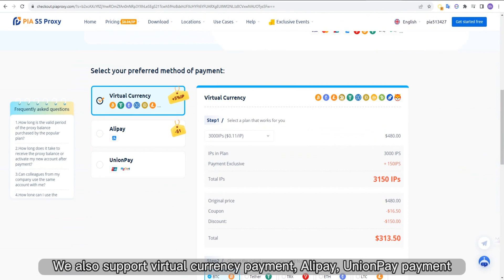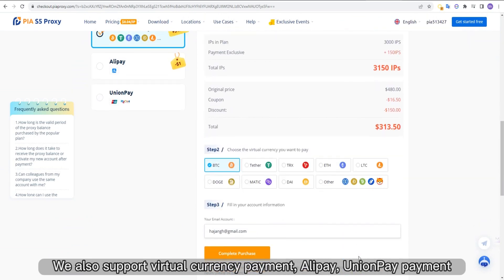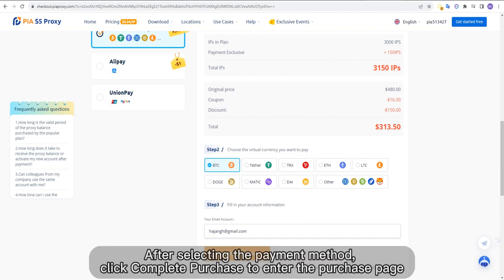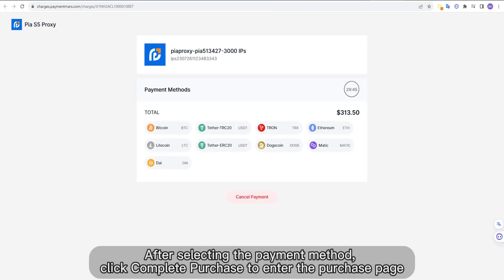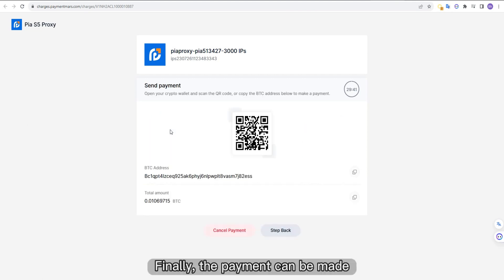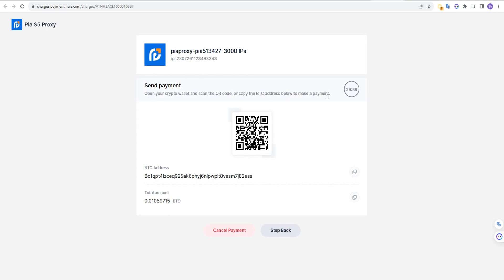We also support virtual currency payment, LP, and UnionPay payment. After selecting the payment method, click complete purchase to enter the purchase page. Finally, the payment can be made.